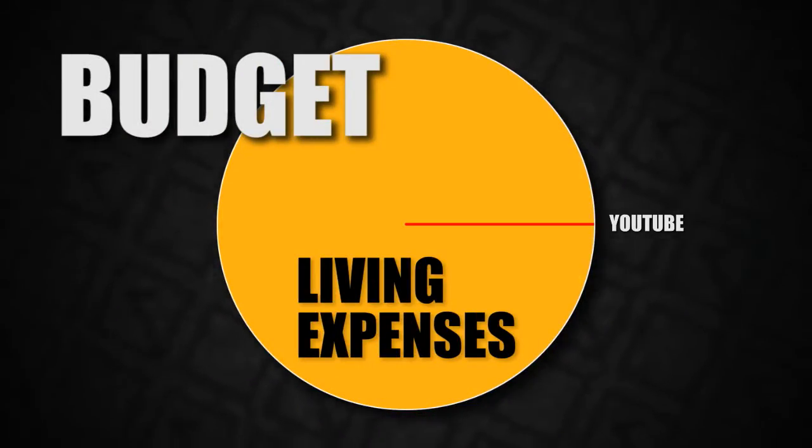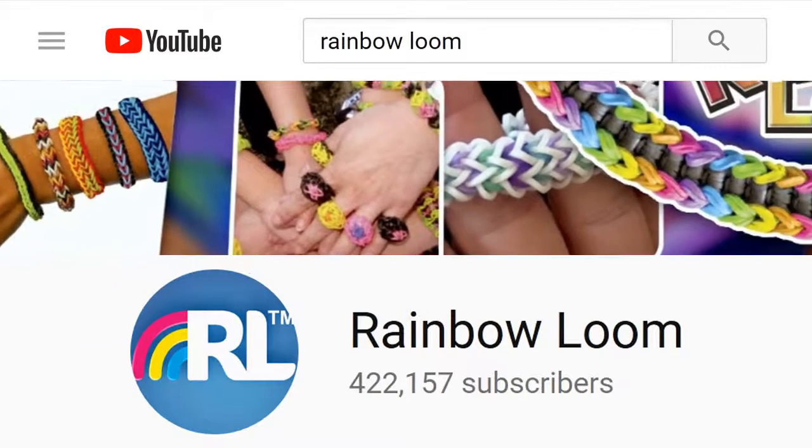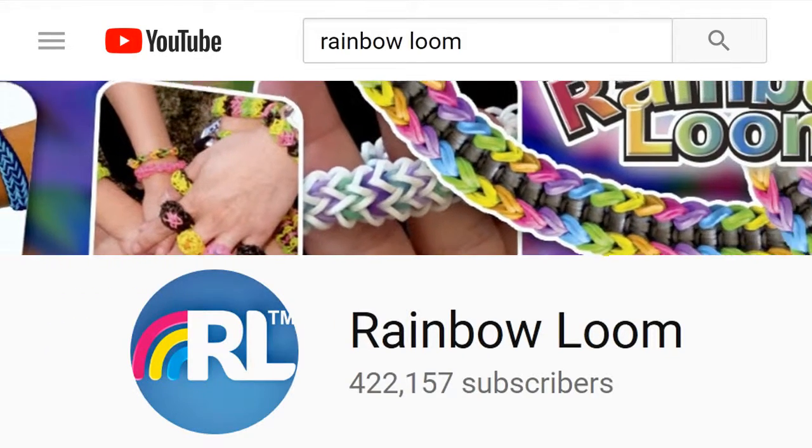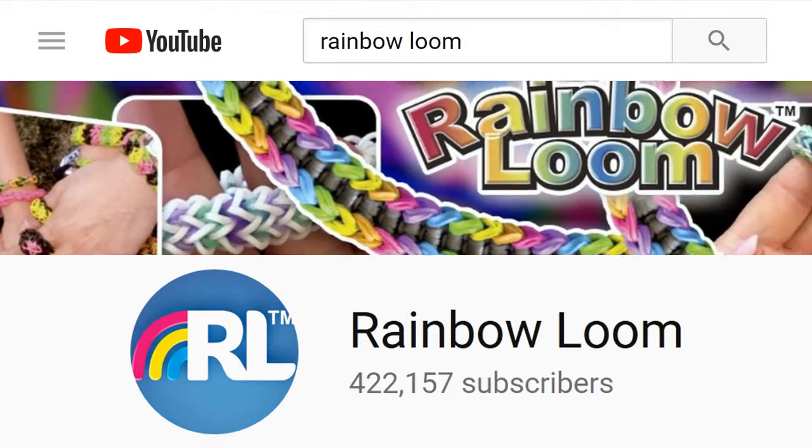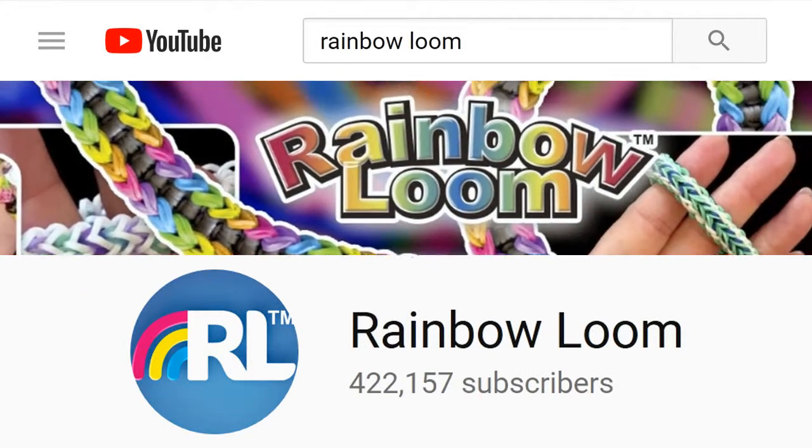But even then, a simple but well-conceived brand identity certainly doesn't hurt a YouTube channel.